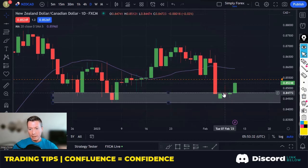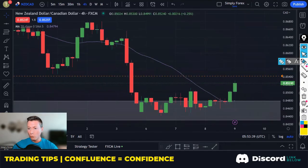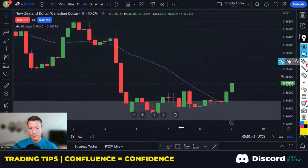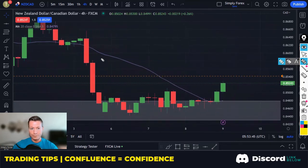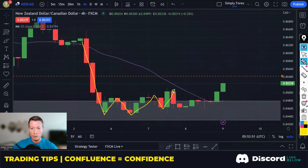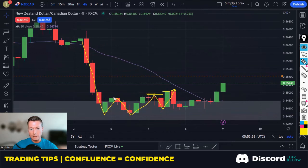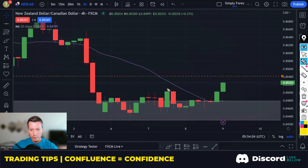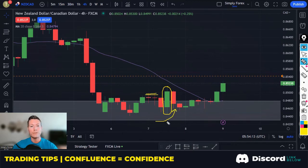We've got confluence here as well. Then I drop down to the H4 and I'm looking for more reasons to trade this pair. We've come down to our gray zone on the H4, and we've also had a break in structure. As soon as this large bullish green candle breaks these highs, for me we have had a change in H4 structure. This candle tells us that buyers are pushing off of this level, and we've had a structure break on the H4 — more confluence, more reasons to take this trade. We're looking for buys.